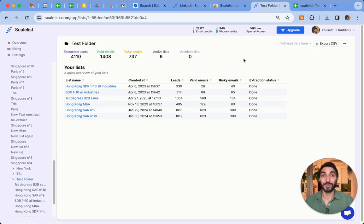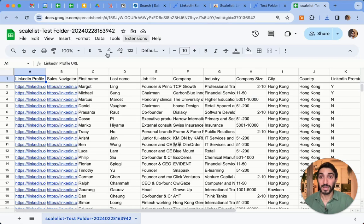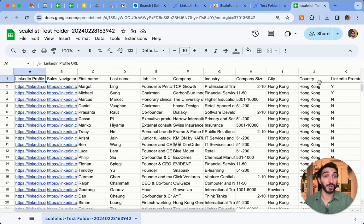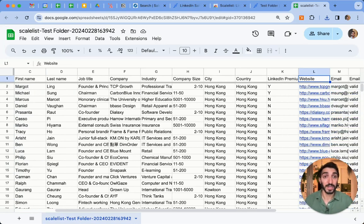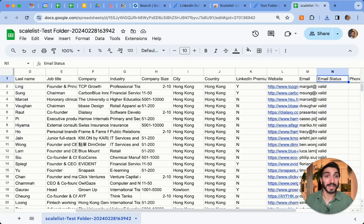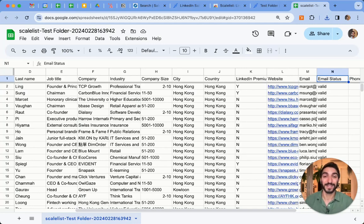I've already done an example and uploaded it to my drive to show you how the file looks. Once downloaded, you can open it and it gives you the LinkedIn profile URL, the Sales Navigator profile URL, first name, last name, job title, company, industry, company size, location by city and country, whether the account is LinkedIn Premium, the website, the email, and the email status. Super easy — took only a few minutes and a few clicks, and I got all my leads.